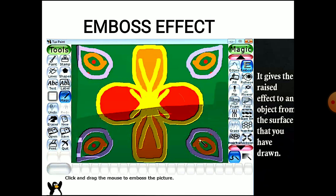Next is the emboss effect. The emboss effect gives a raised effect to an object from the surface that you have drawn. Normal painting is shown flat, but where you have applied the emboss effect, it seems like the drawing is raised on top of the base. You can see a shaded area at the bottom of your drawing — it appears like 3D. This is called the emboss effect.